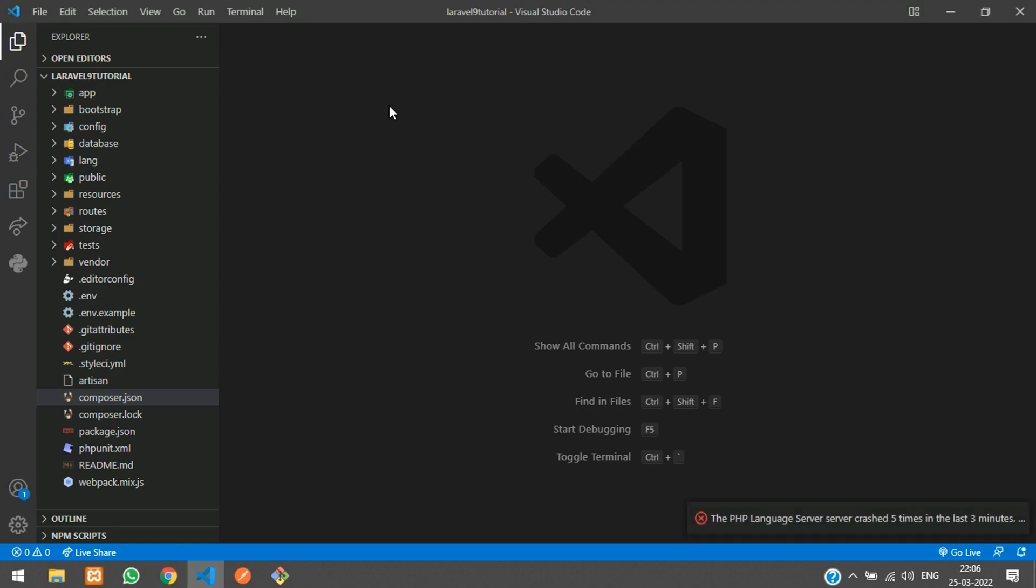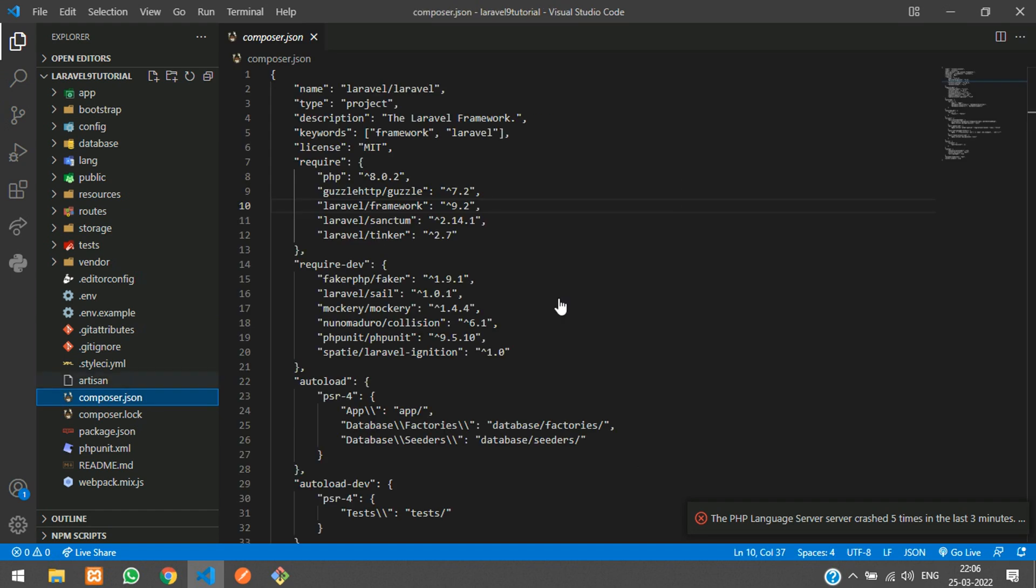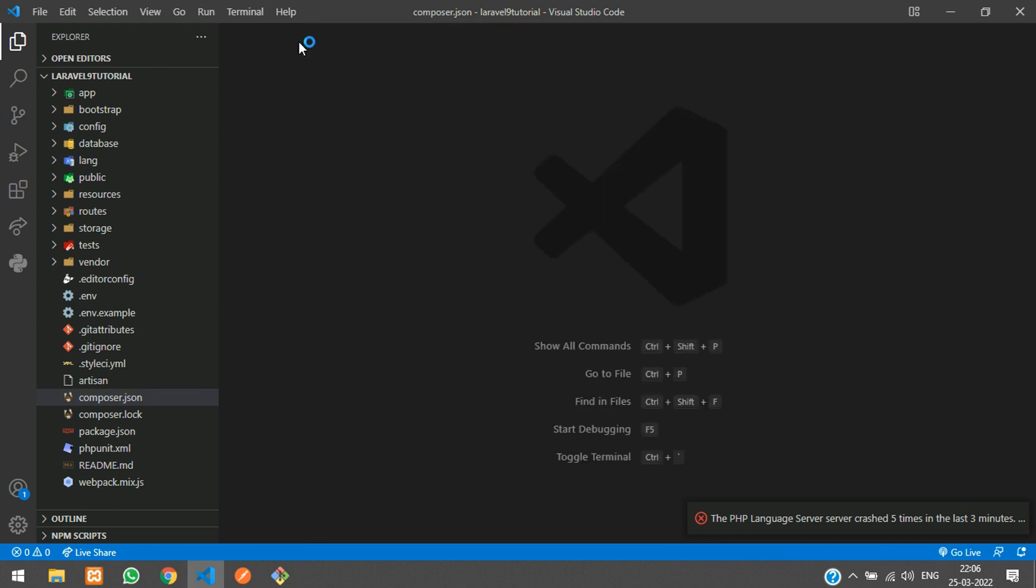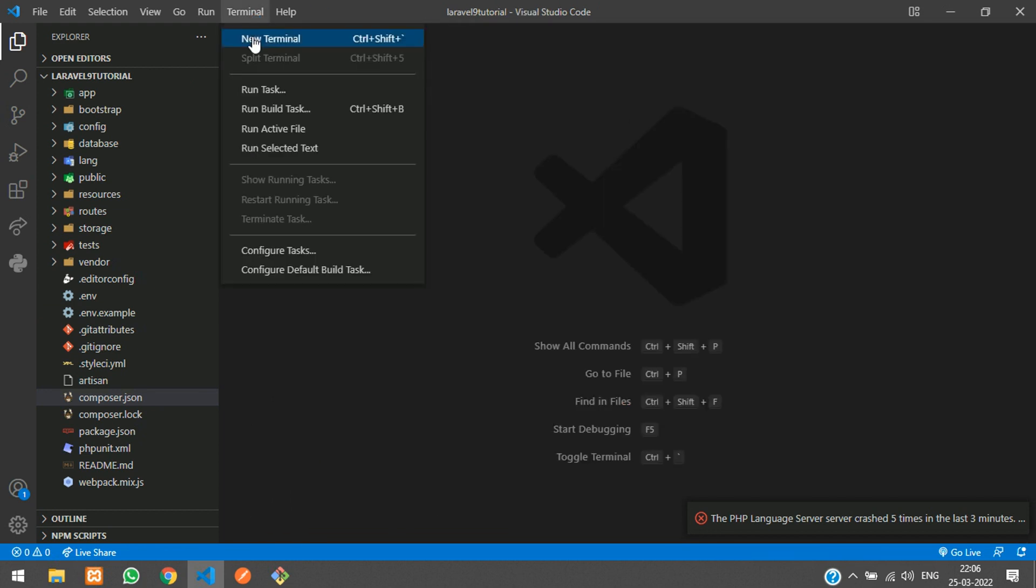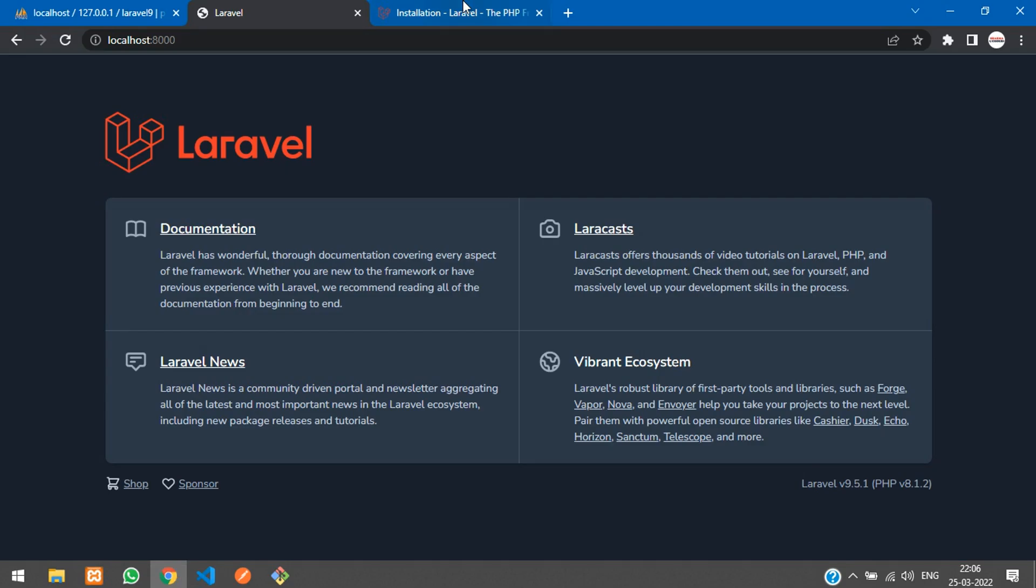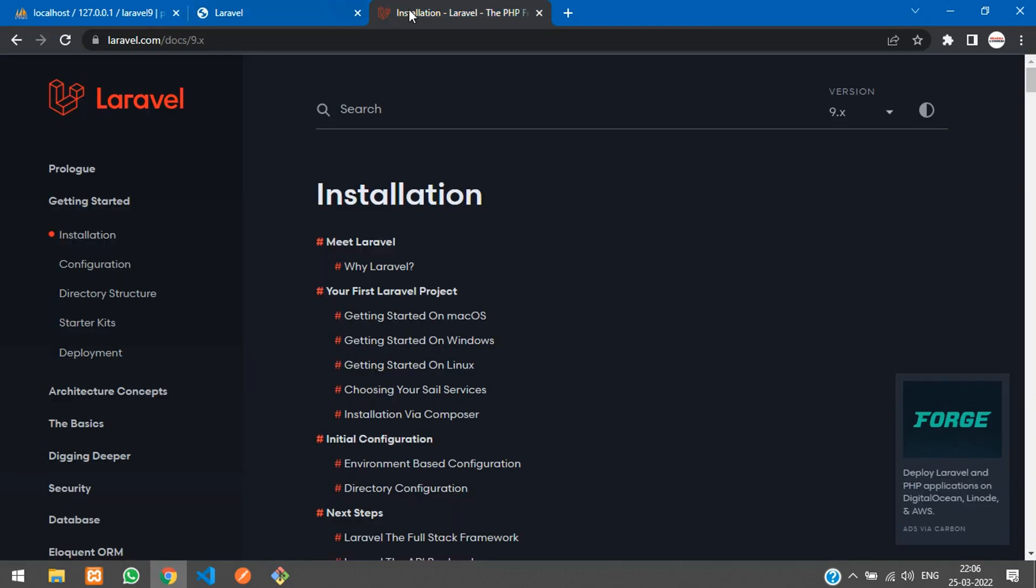First, make sure you have installed your Laravel 9. This is my Laravel framework which is version 9.